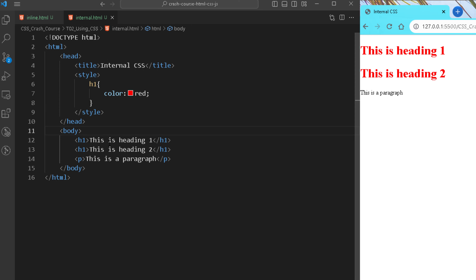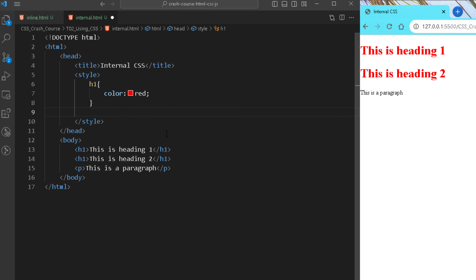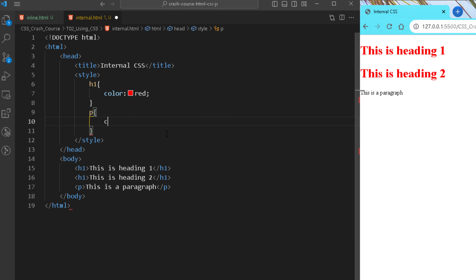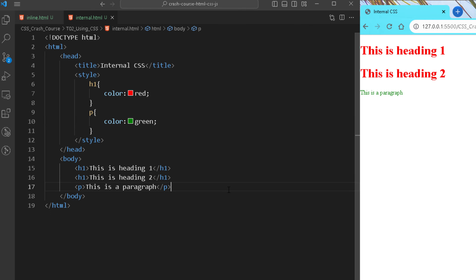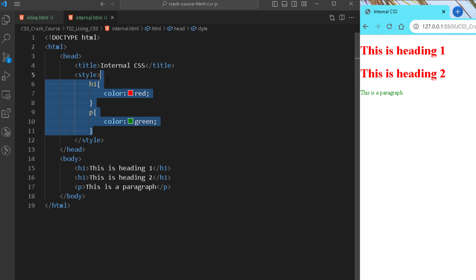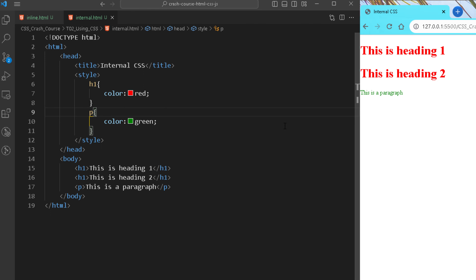For example, for h1 I use the selector h1, a declaration block with opening and closing braces, and inside I mention the property and its value — for example color: red. As soon as I save it, all h1s in this file will have the same style. Similarly for the paragraph I'll use the p selector and set the color to green — and you can see the paragraph color changes to green.